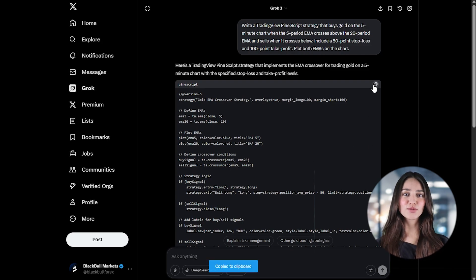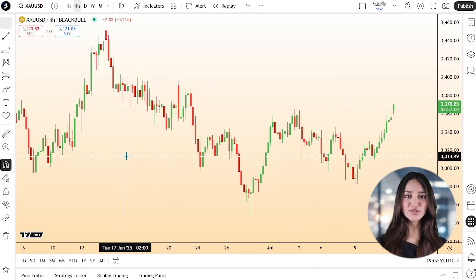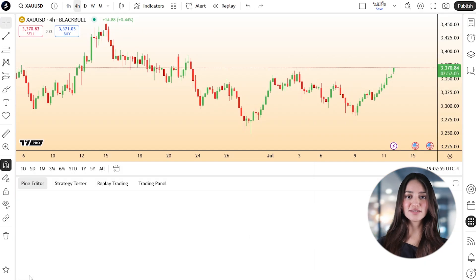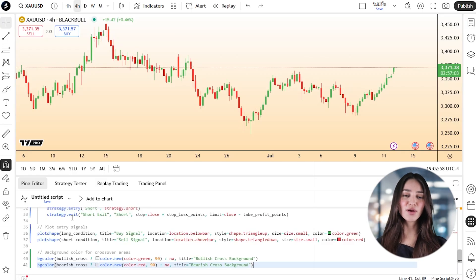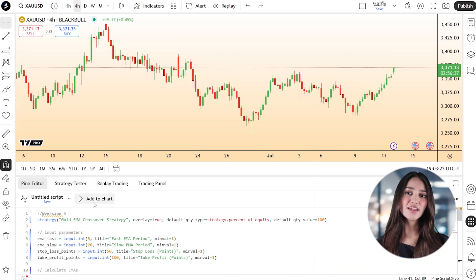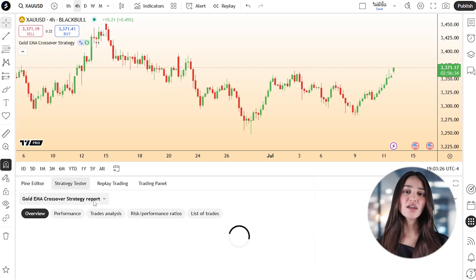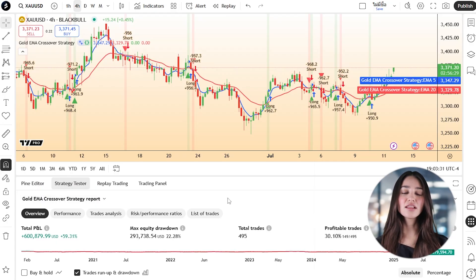Copy the entire code to your clipboard. Now head to tradingview.com, open a chart for gold, and click the Pine Editor tab below the chart. Delete any placeholder code and paste in the script you copied from Grok. Click Add to the chart, then Save and confirm if prompted. If the script compiles correctly, you'll immediately see buy and sell signals on the chart, along with the plotted moving averages.